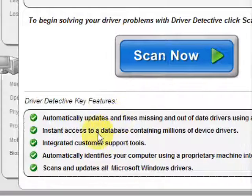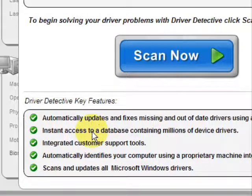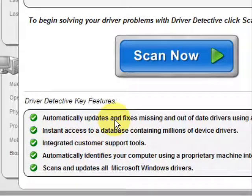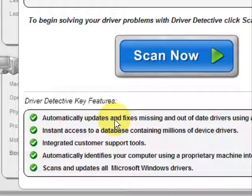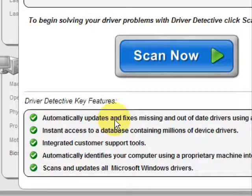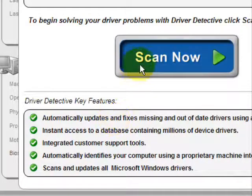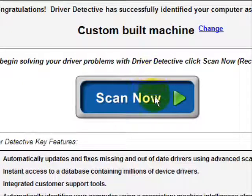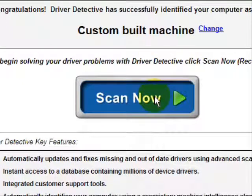And here it just kind of says what it does. It automatically updates missing out-of-date drivers. It gives you access to a database of millions of different device drivers. It gives customer support, all that jazz. And we're just going to do a scan here, full system scan.